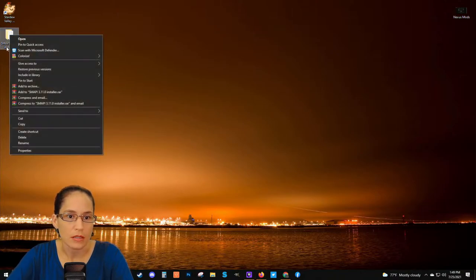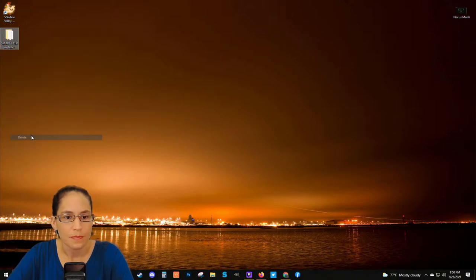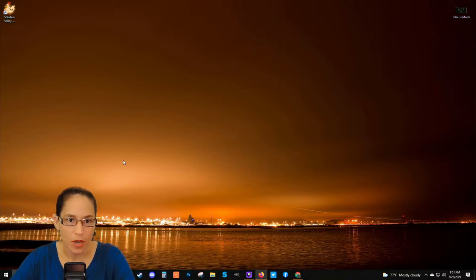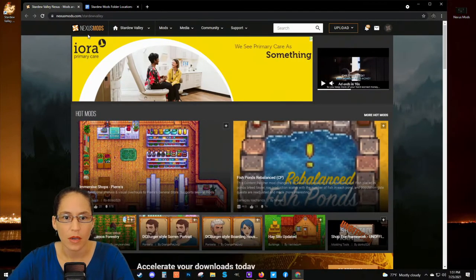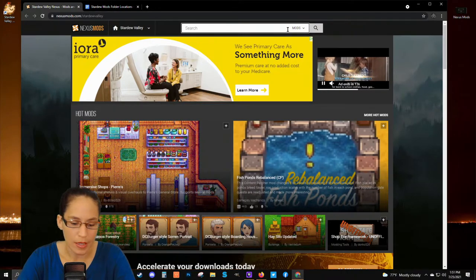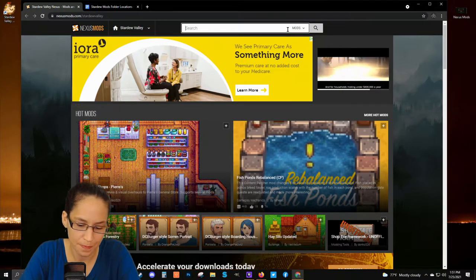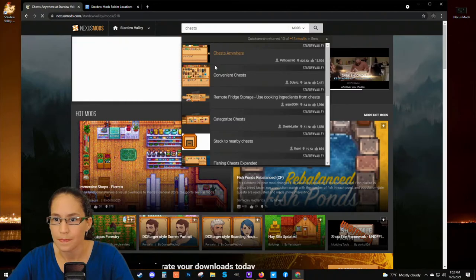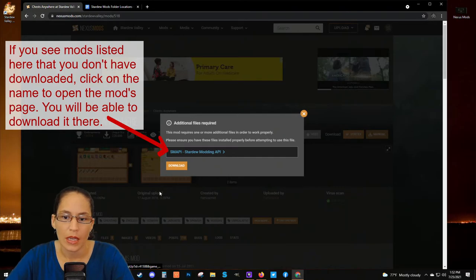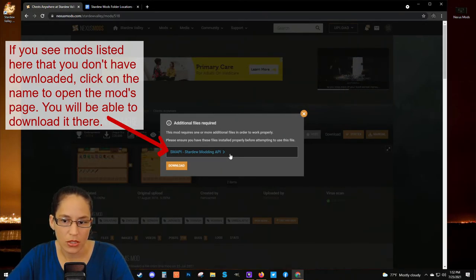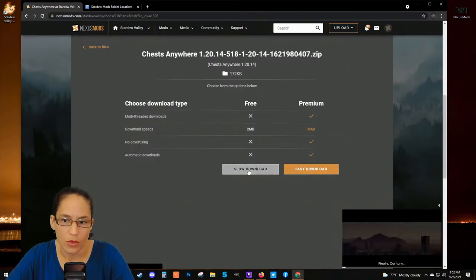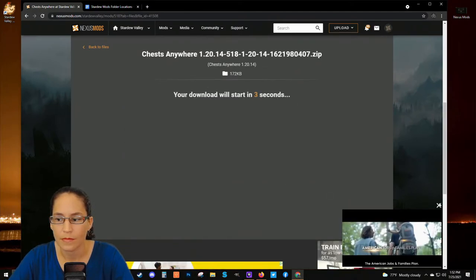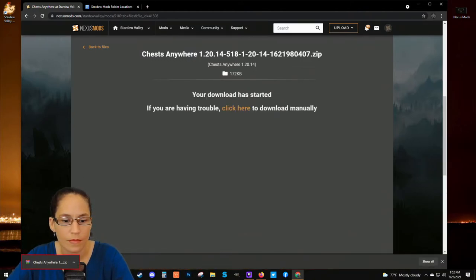Next we'll want to download our mod — whatever mod it happens to be. I'm going to go back to the Nexus Mods website and install a mod called Chests Anywhere. Since I know what mod it is, I'll type it into the search bar. It comes right up — we can select Chests Anywhere, Manual Download. It's popping up a box saying you need to have SMAPI installed for this mod to work properly. We have that, so we're going to click the Download button and confirm the slow download.